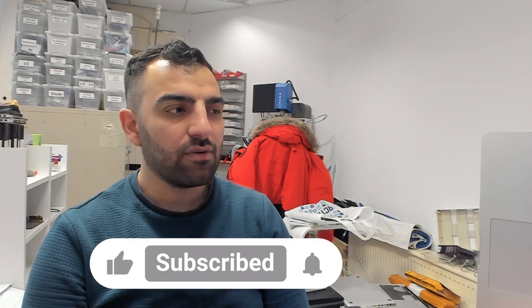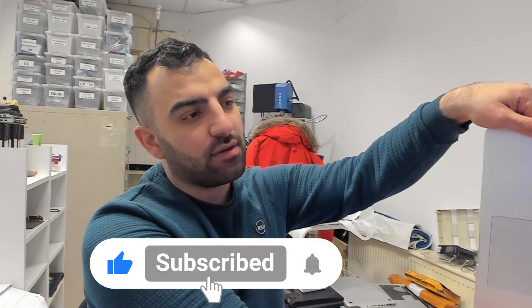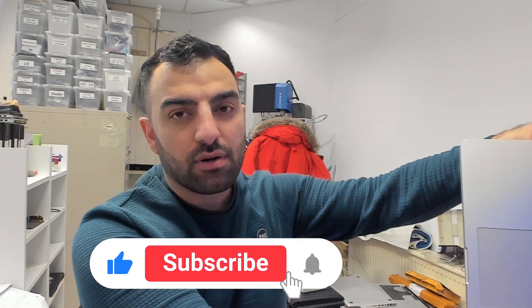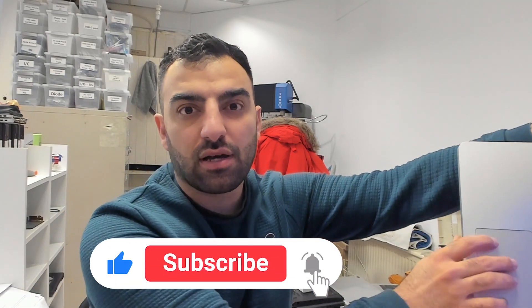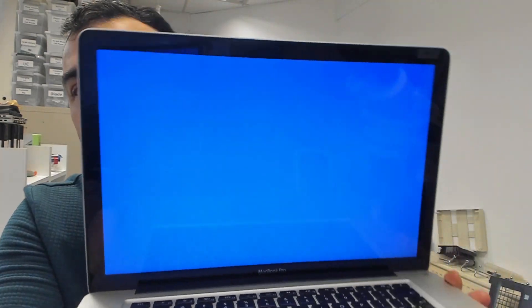Hello guys, Sharif here from Hardware to Fix. Today we have another case - a MacBook that has a problem with the video card. It's giving lines like this. I don't know if you can see it from the camera, but there are lines on the screen.